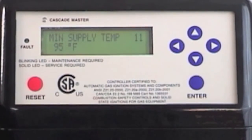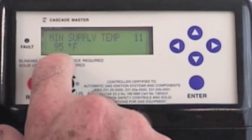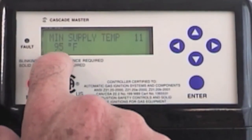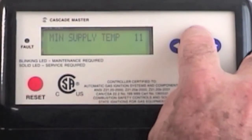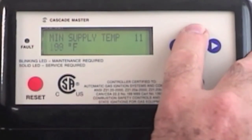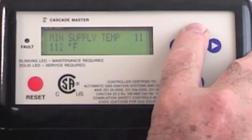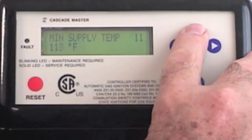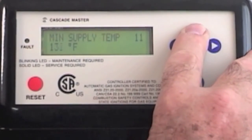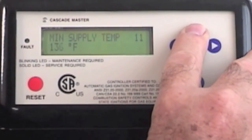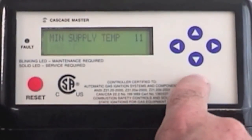In this particular case I have baseboard, and baseboard will not work at anything below 120 degrees normally. So I'm going to recommend changing that to 140. I'm hitting the up button — notice the number is going up. There's my 140. I'm going to hit the enter button.